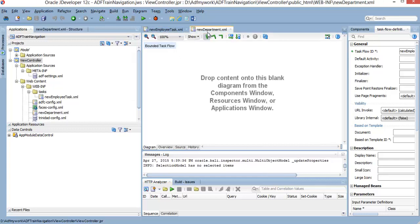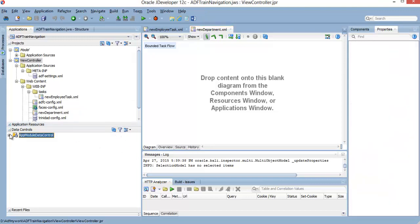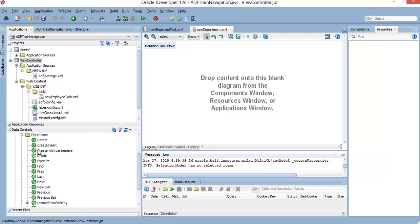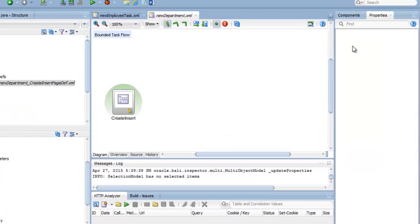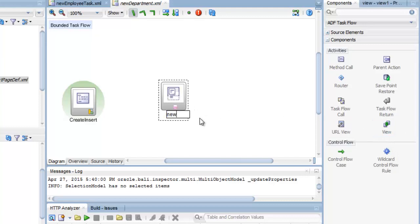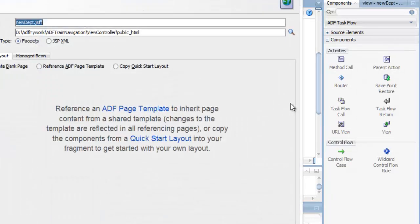تعالوا ناخد ده الأول، ده أسهل. محتاجين عشان نبني إدارة جديدة، هنقول له إيه؟ في الـ operation هيكون create insert. وبعمل create insert، هيبدأ يعرض الـ data للـ user. هنسوي new depth. وبعد ما يخلص، مفروض إنه هيديني option إني أعمل cancel أو confirm.